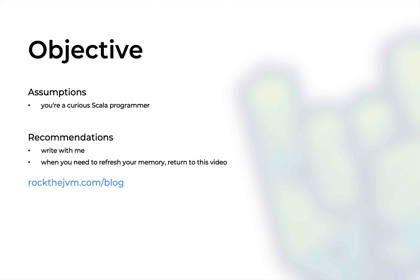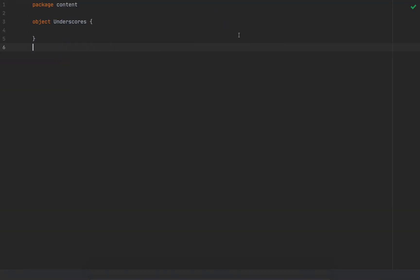As always, I'll recommend that you code alongside me so that you can keep these scenarios on your code editor, or whenever you need to refresh your memory, just refer back to this video or to its written form at rockthejvm.com/blog with the link in the description.